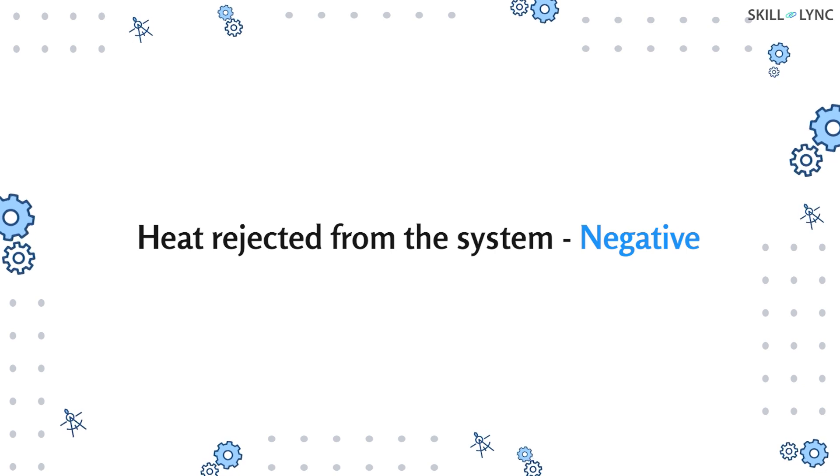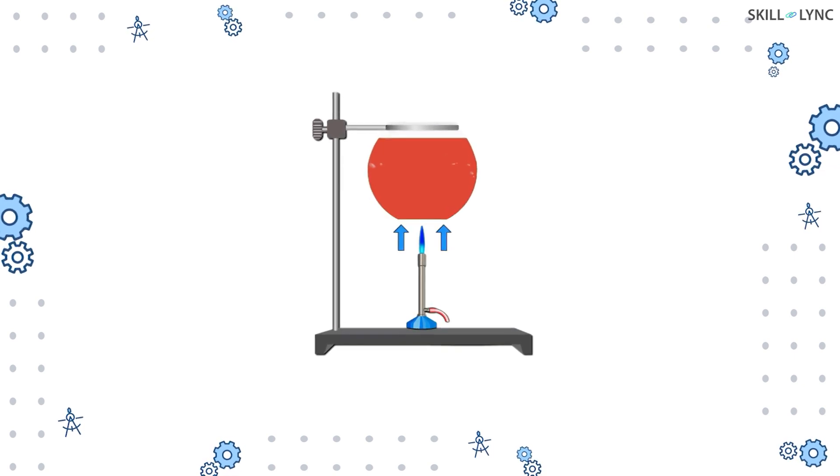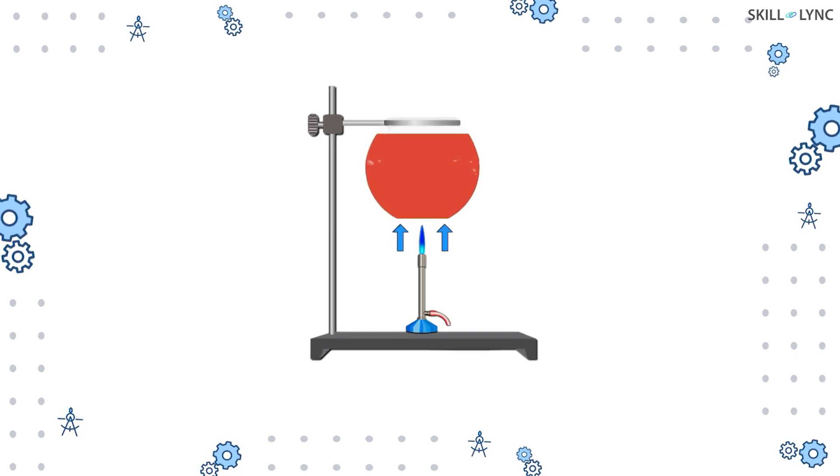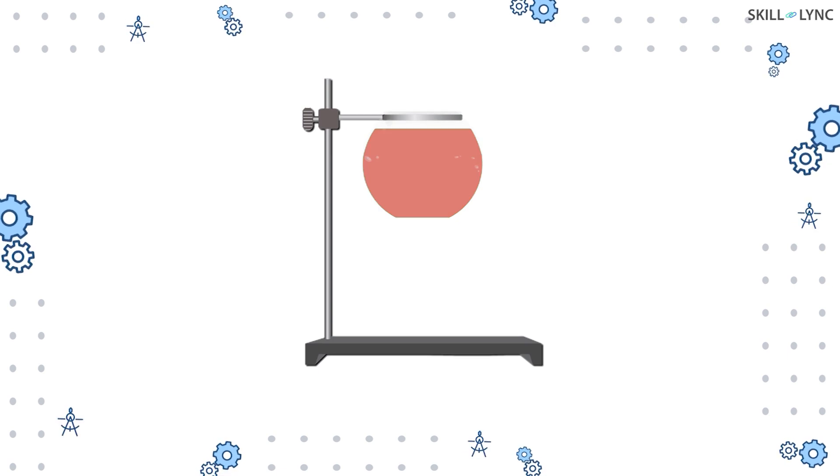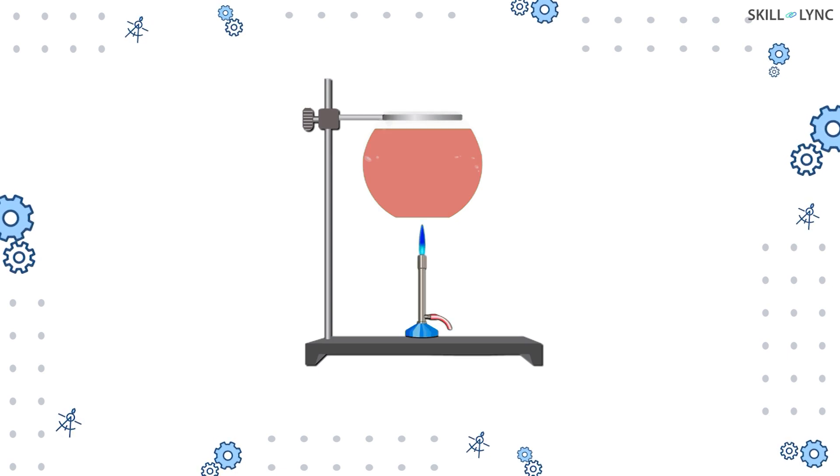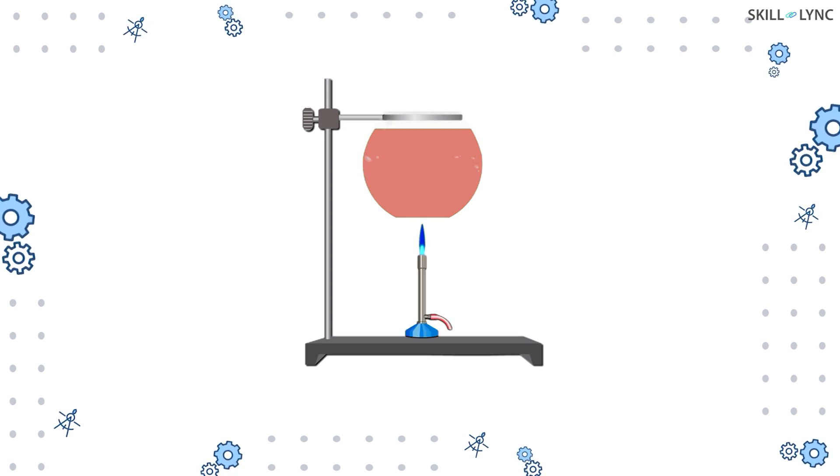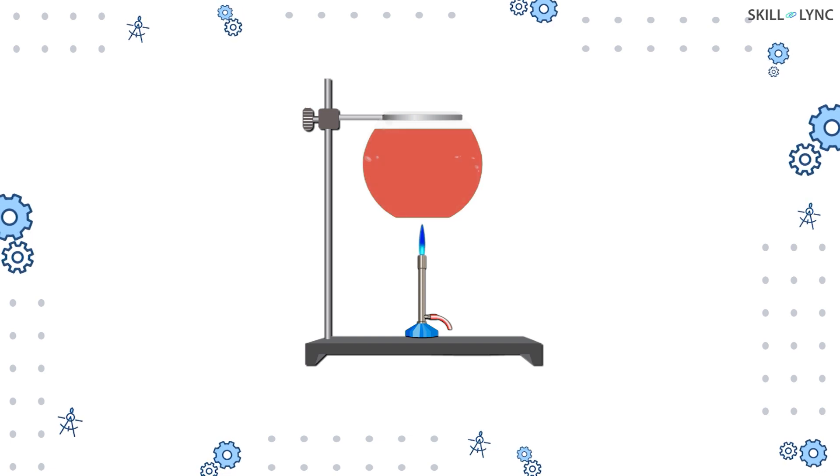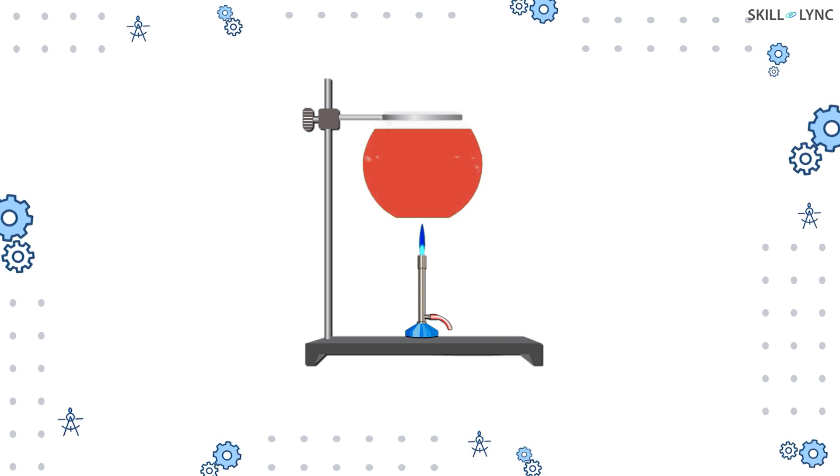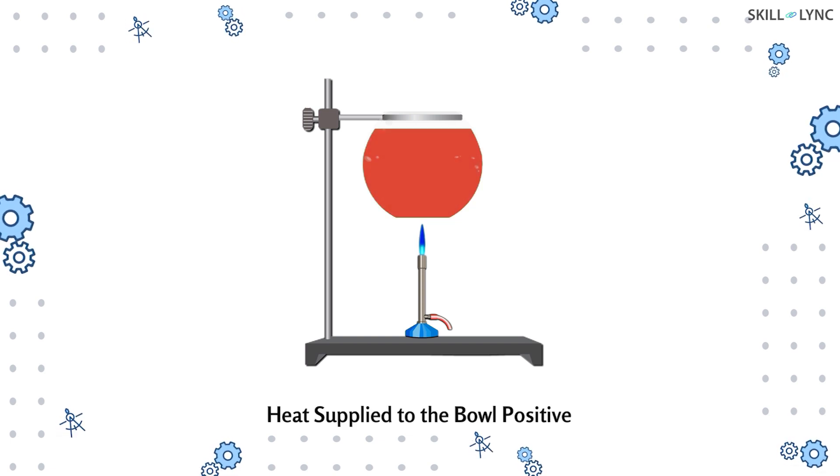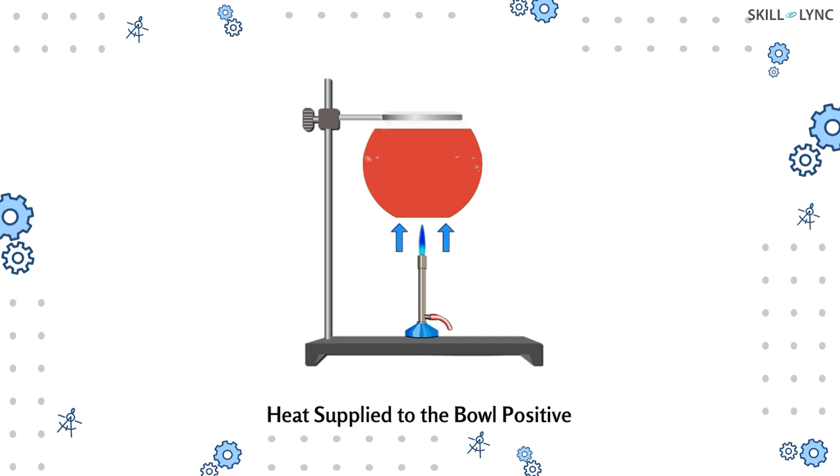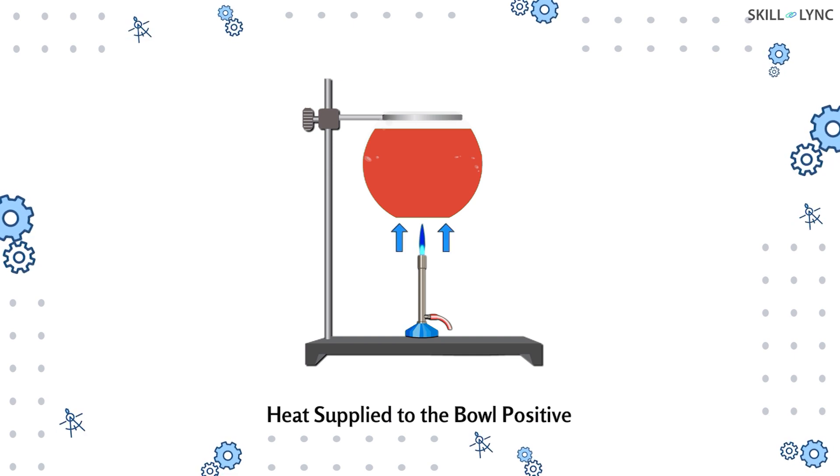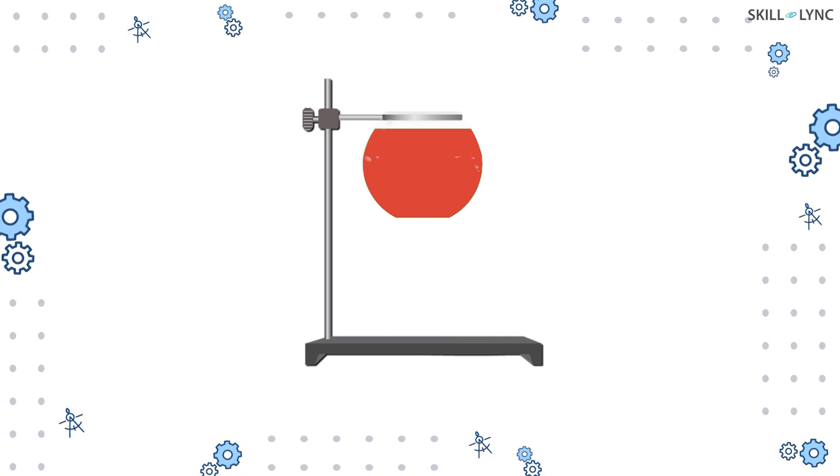This concept can be understood using a very simple experiment. Let's consider a bowl full of tomato soup. The bowl is placed on a heater. This causes the tomato soup inside the bowl to heat. In this case, the heat is positive as it moves from the surrounding to the system, which is the tomato soup.